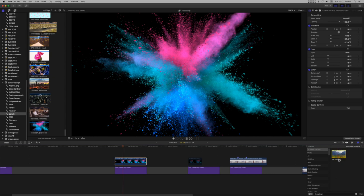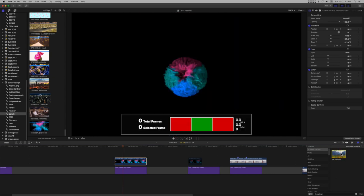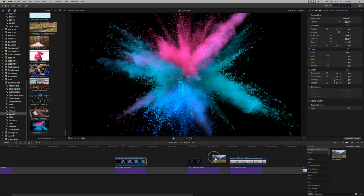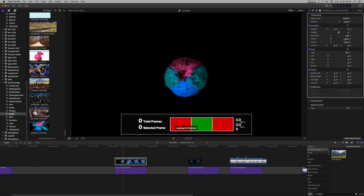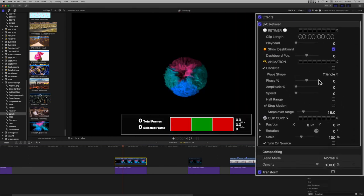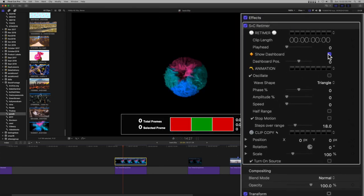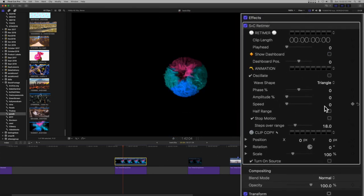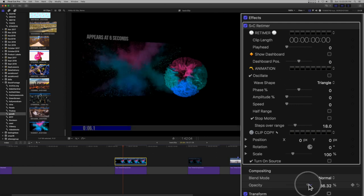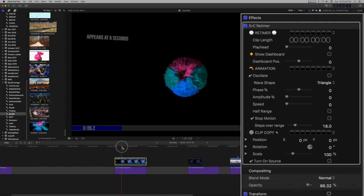Add scretimer to the clip. Dismiss the dashboard, you will not need it. You do not need to set the clip length parameter either, you'll just need the playhead parameter. Go down to the compositing section and take the opacity down enough so you can see details in the title template beneath.